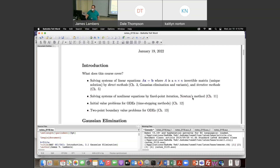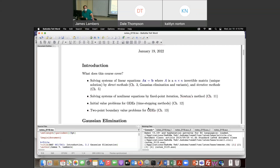The rest of the semester is spent on ordinary differential equations — first initial value problems, where each solution is a function of time, so we perform time-stepping to compute the solution at various times. Then we get to boundary value problems from the last chapter, and that's for the coding optional final. Solving systems of nonlinear equations can be helpful for solving ODEs numerically.